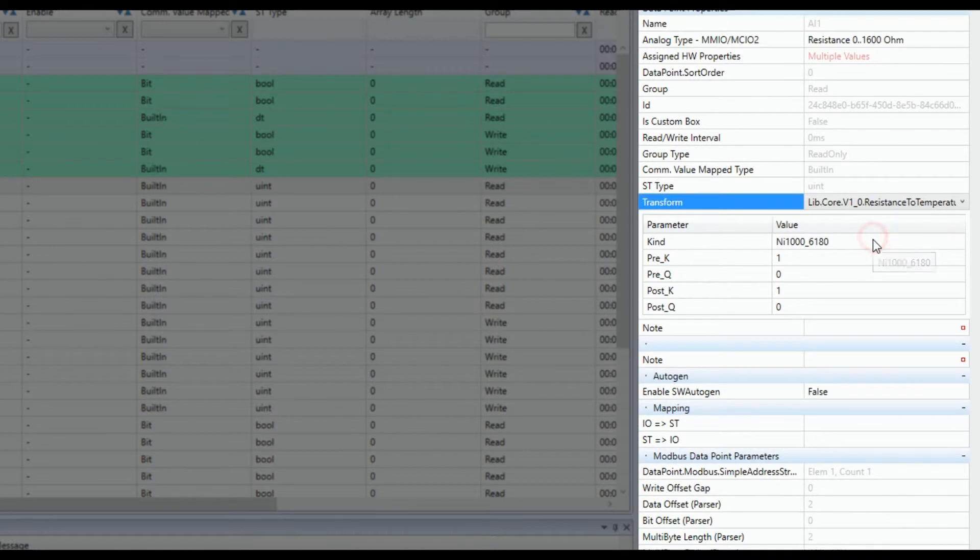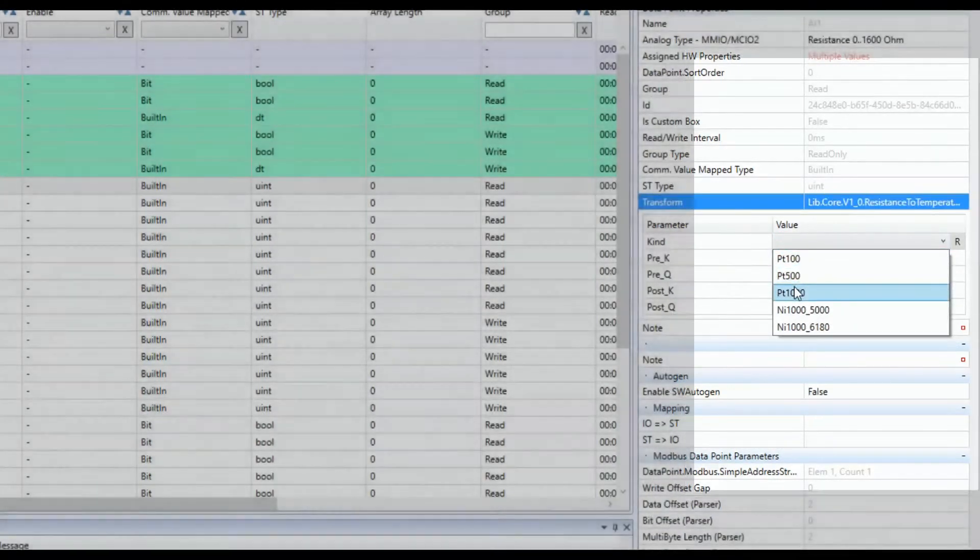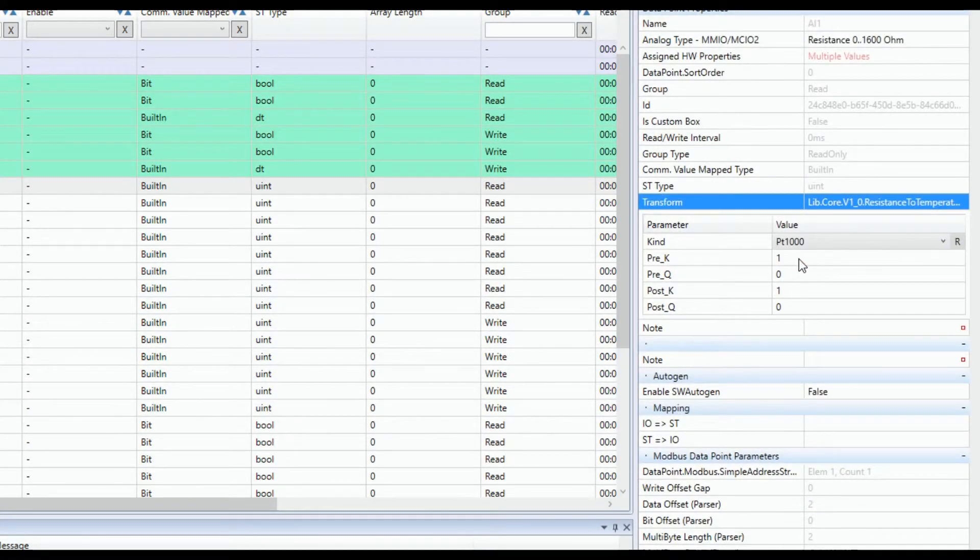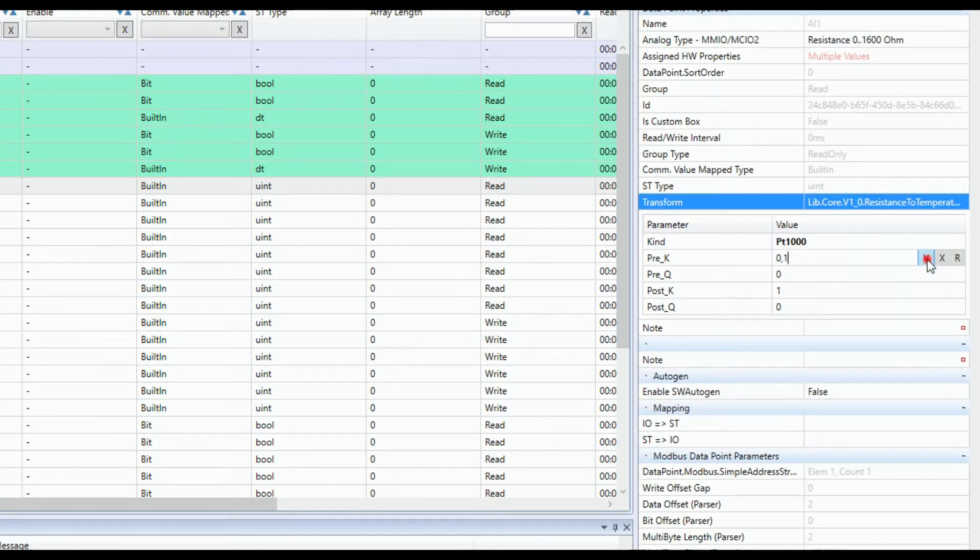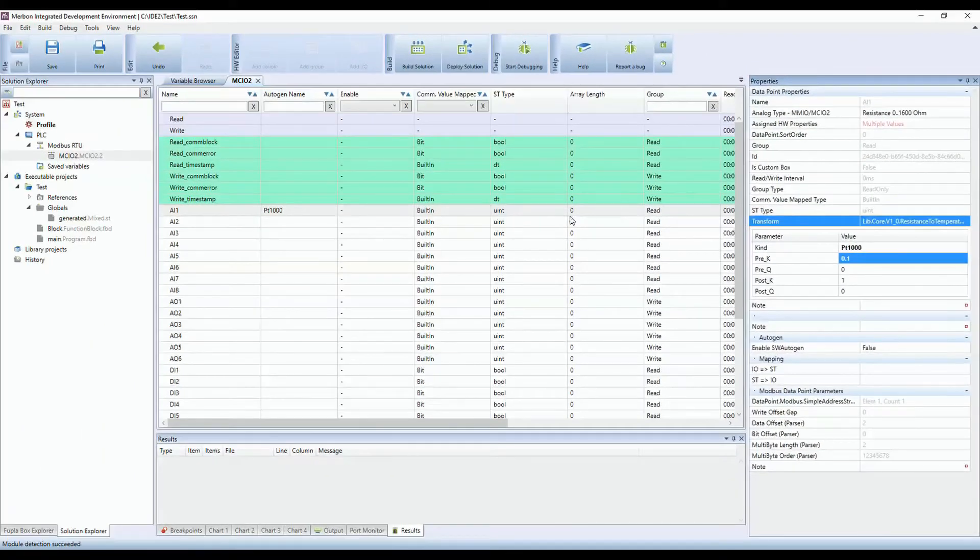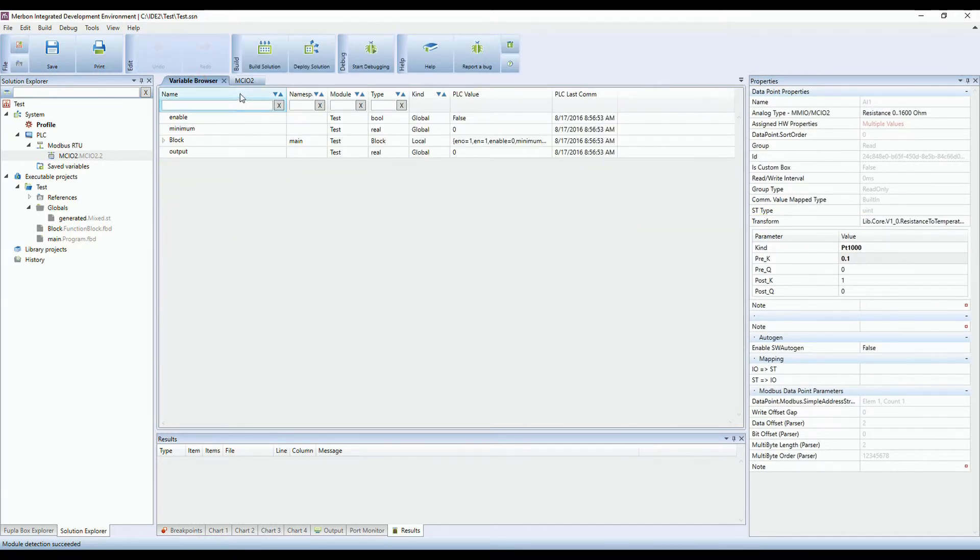You then have to select transformation to transform the resistance to temperature. Choose sensor type PT1000 and change the pre-K parameter to 0.1. Resistance 0 to 1600 ohm is measured on range 0 to 16000 points. Therefore, we need to shift the decimal point to left.